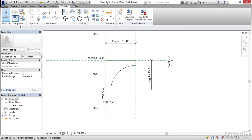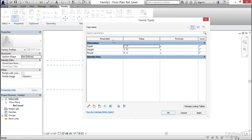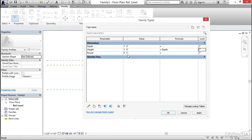Now let's look at Family Types in Properties. I want to add formulas. For Height, I want the formula to simply say Depth — so Height always equals Depth. For Reveal, I want an If statement: if Depth is less than 8 inches, the Reveal should be 1 inch; if it's greater than 8 inches, the Reveal should be 2 inches.